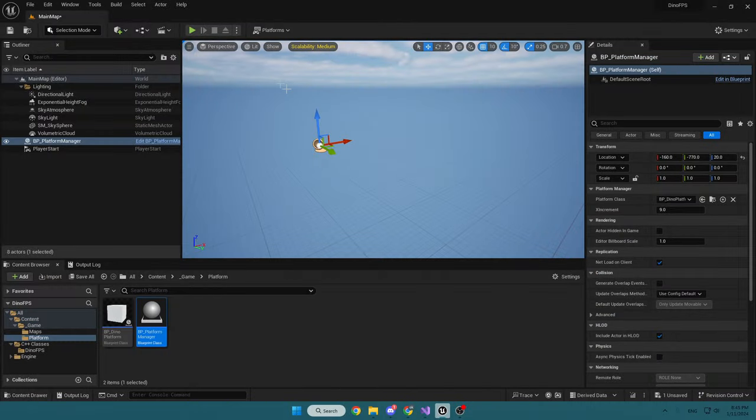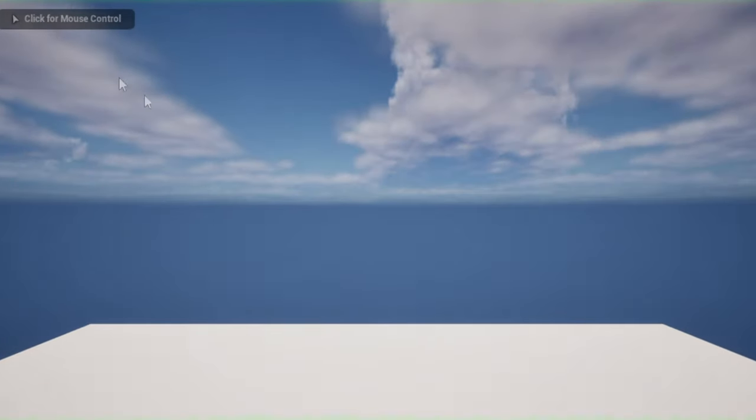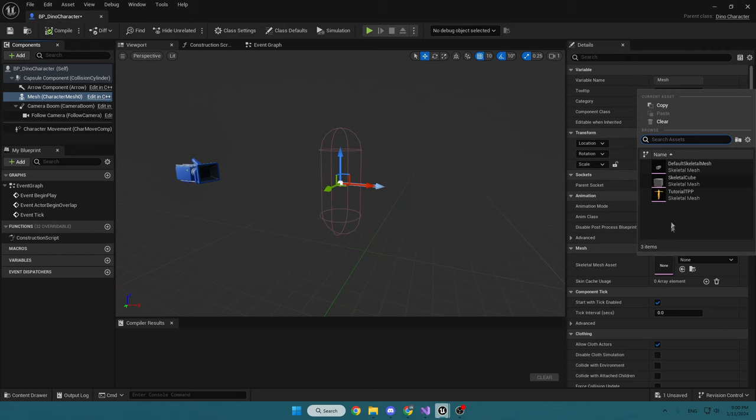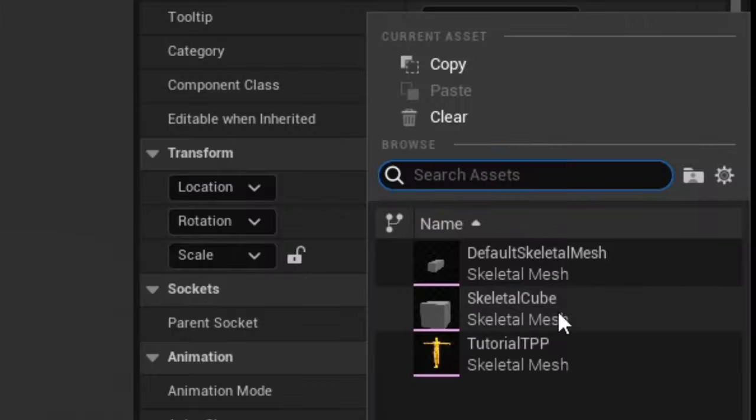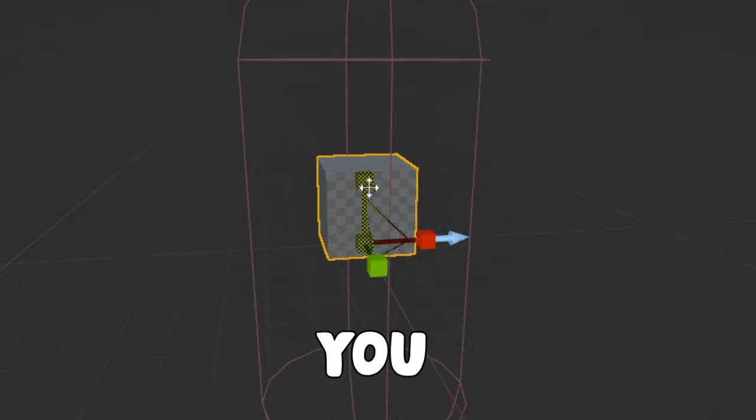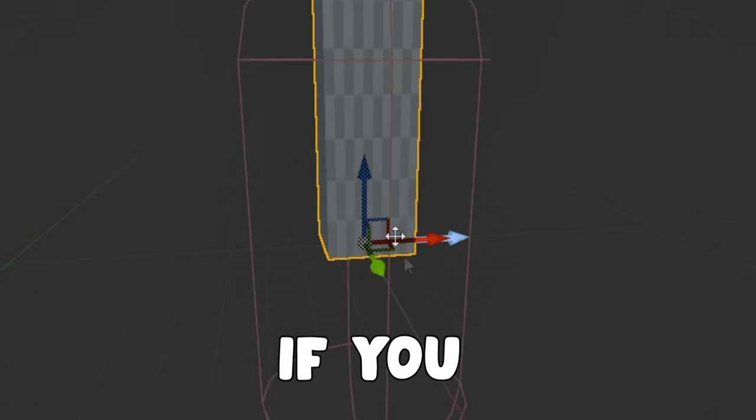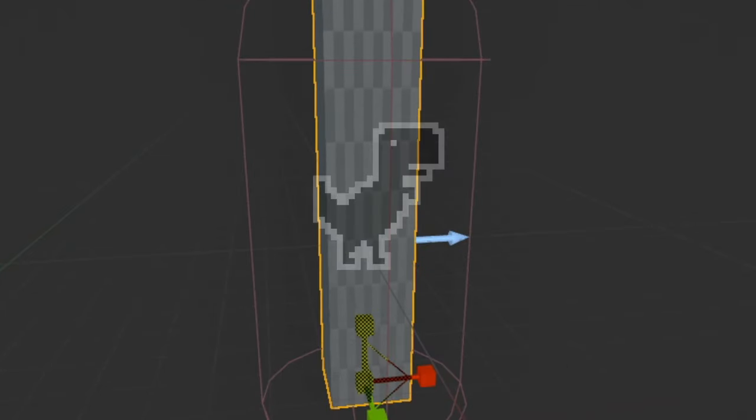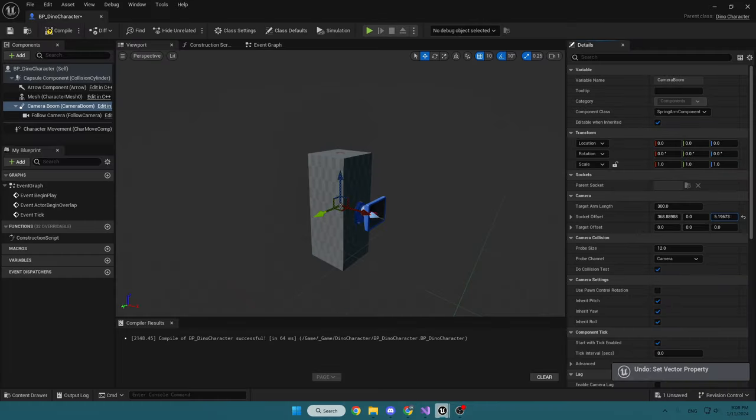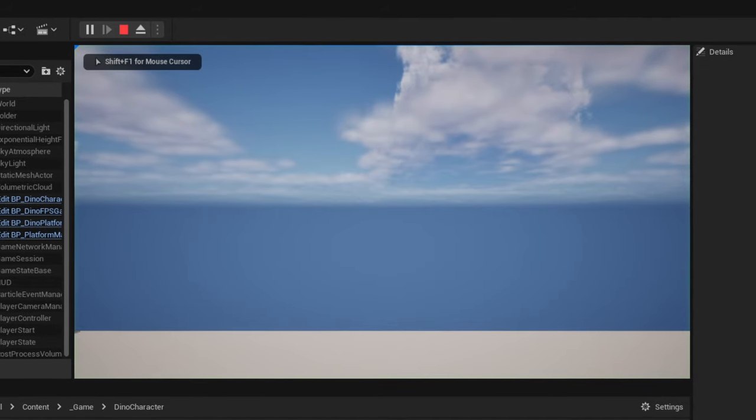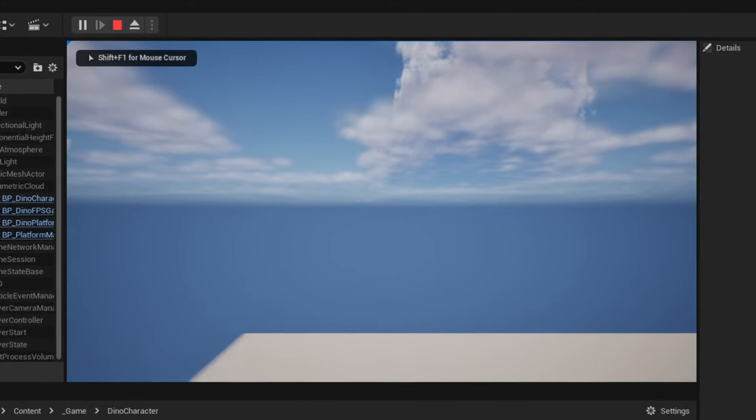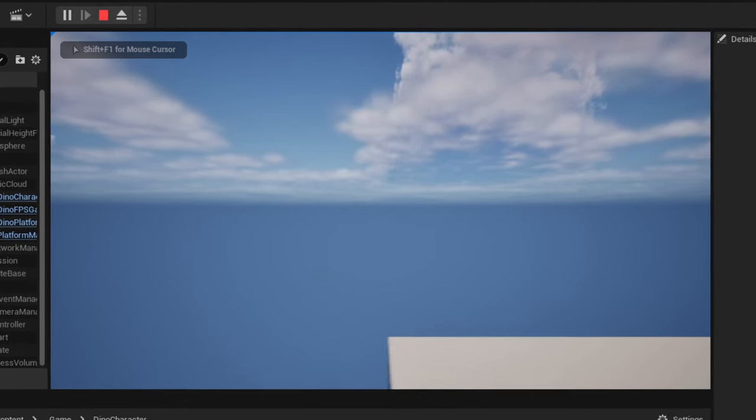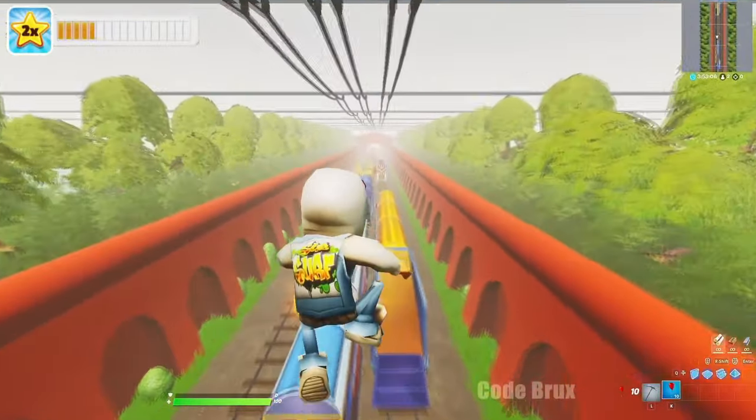I started out by making a system to spawn platforms because dino obviously needs something to run on. Second thing I did was add the actual dino. Well, you can see the dino if you try to squint your eyes pretty hard. Yeah, see, it's working. After that, I made it fast-paced and added movement so you can move to the left and right because I wanted to be like one of those games. Very original, I know.